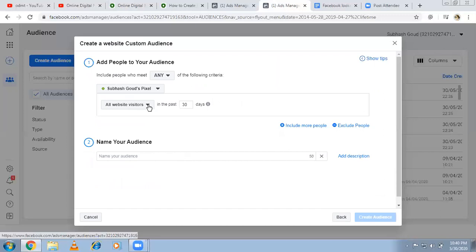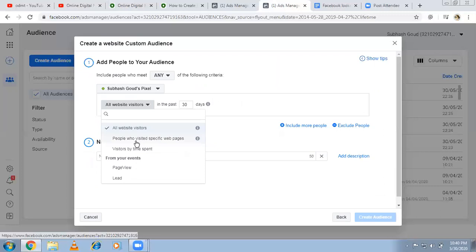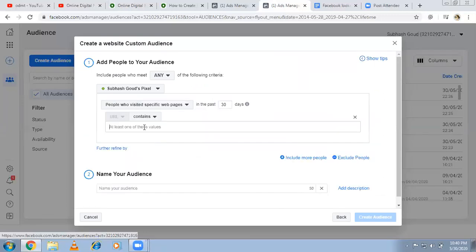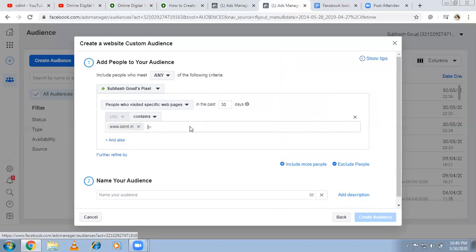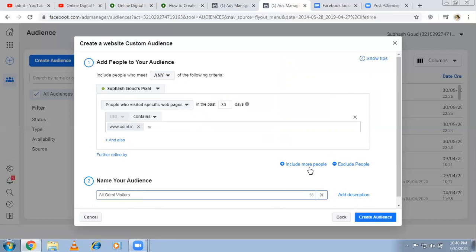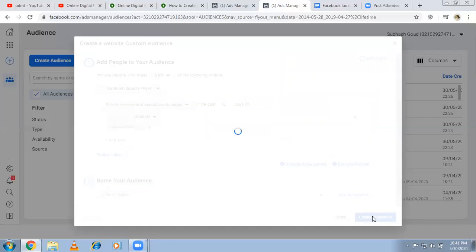I'm targeting all website visitors for ODMT. I can also target people who visited a specific page, or by time spent on the site. I'm targeting all website visitors — it could be the home page, about us page, contact us page, or any page. I'm naming it 'All ODMT Visitors' and creating the custom audience. There are many options here which I already explained in my previous video — go through that.